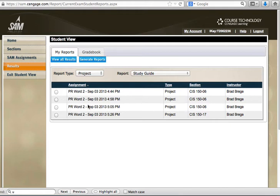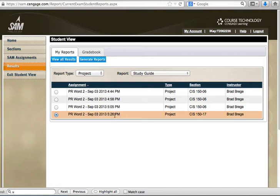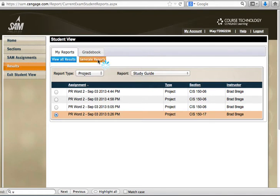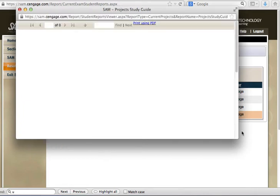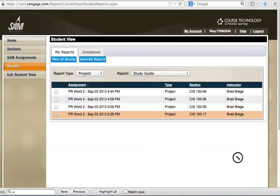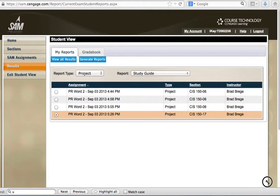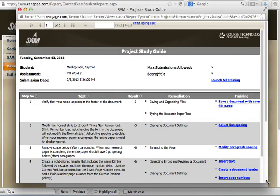Excellent. So the latest attempt at this project here is dated and I can go ahead and click on generate reports. This action is going to bring up a detailed report of the challenges that were given to me within the assignment.